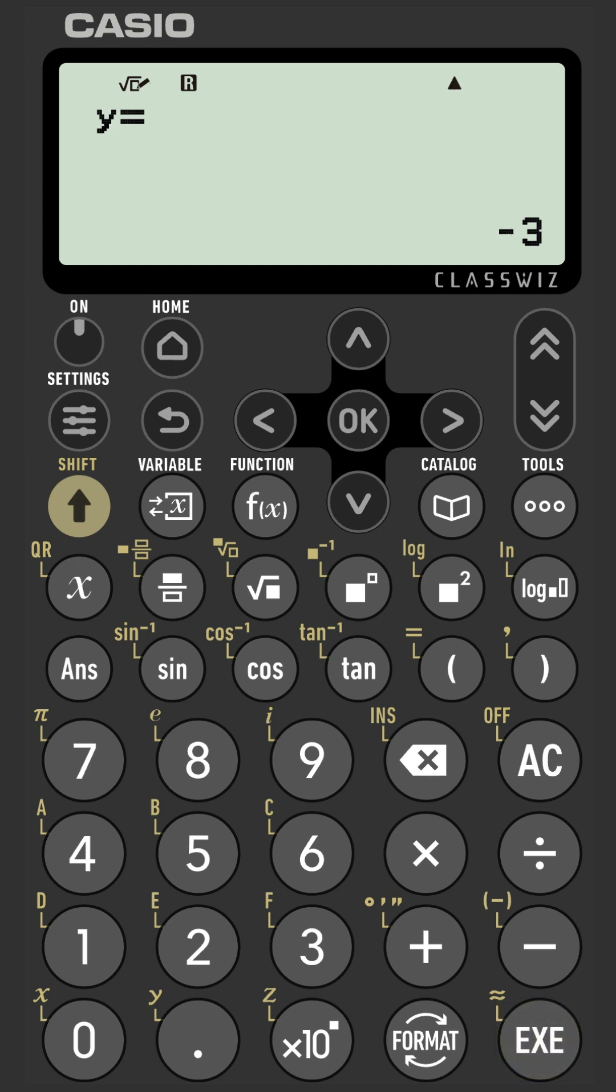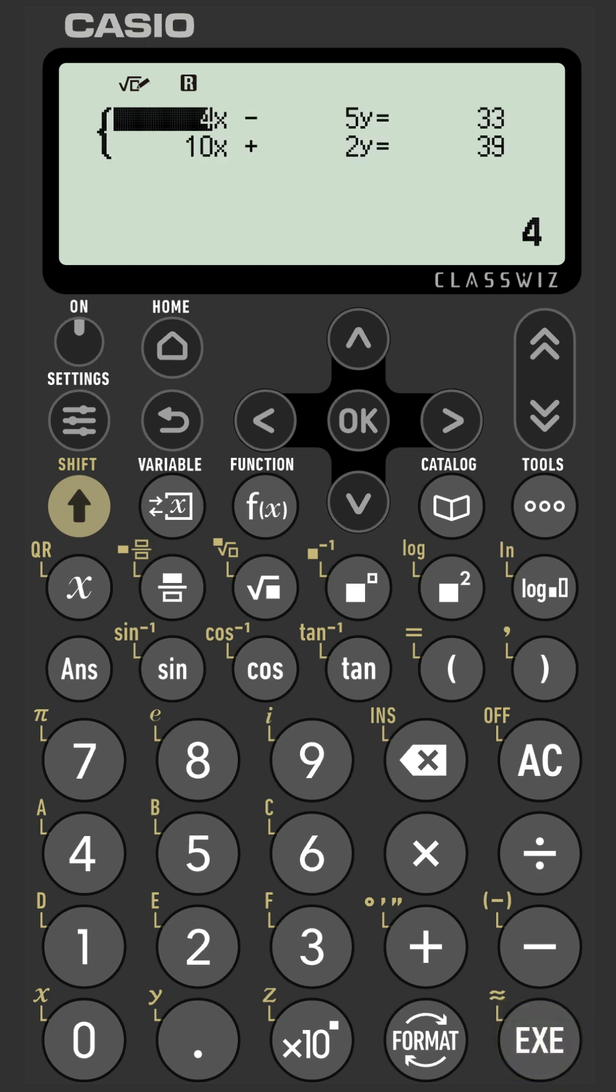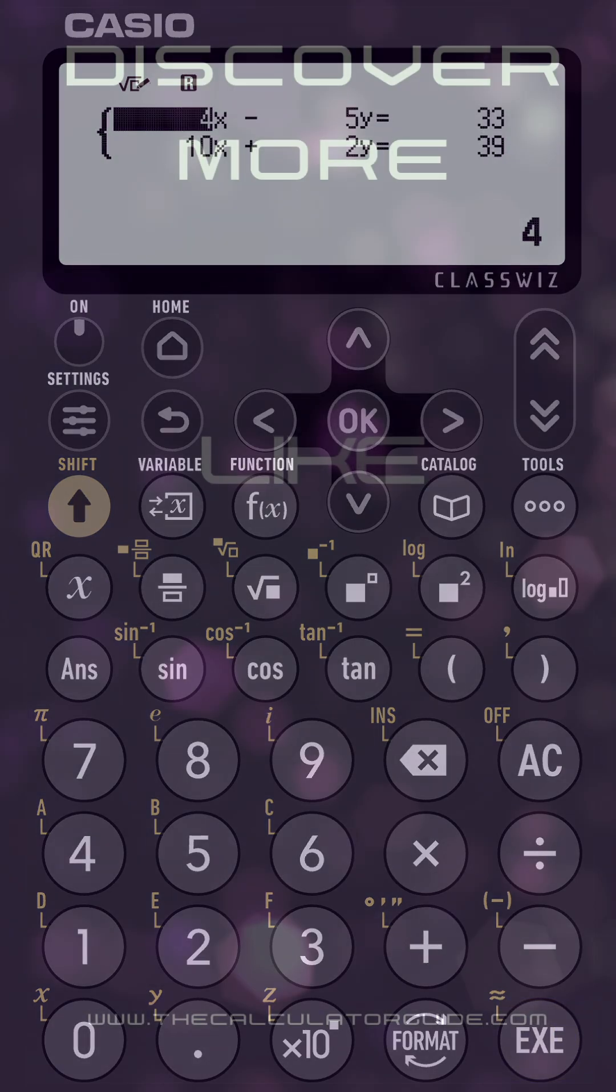We have a solution for y here, negative 3. Press execute one more time and you're ready to input a second set of equations.